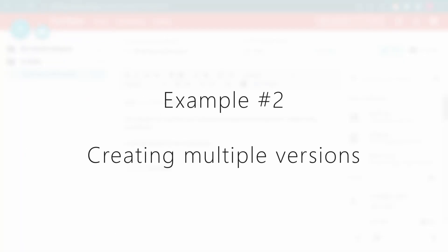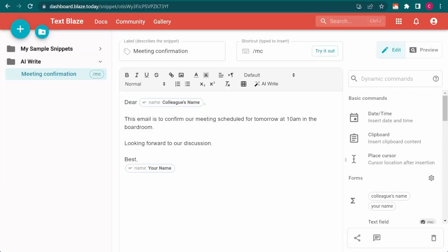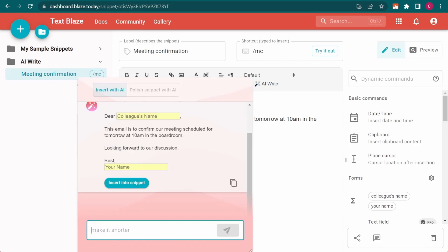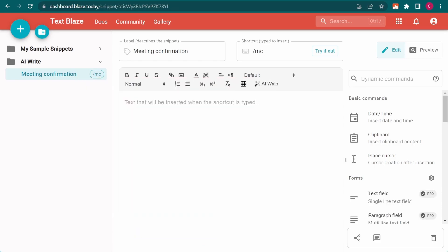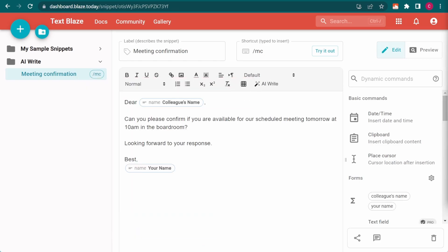Now, let's say I'd like to rewrite this email as a question. That's easy. Here's the updated version, and I can ask Blaze AI to keep rewriting it until I'm perfectly happy with the result.